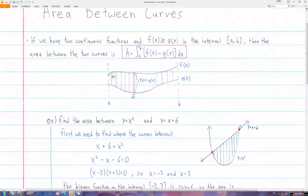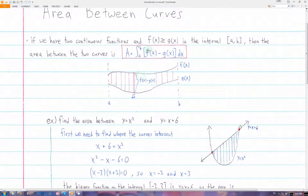If we want to find the area of this whole region from x equals a to x equals b, then we just integrate f of x minus g of x times dx from a to b. That adds up the areas of all of these small rectangles to get the area of the whole region between the curves. When we have this set up, the height of each rectangle will be the bigger function minus the smaller function.